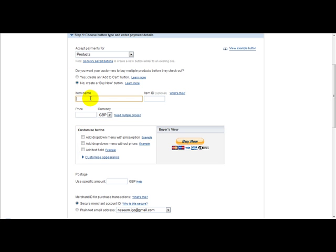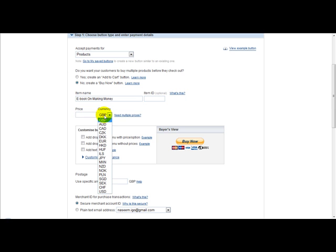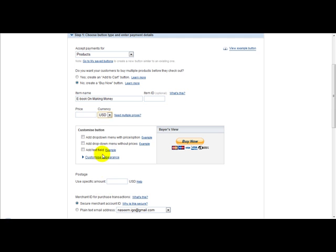Next is the item name. Let's just say ebook on making money. The next thing to do is select your currency. If you're selling in dollars, then we just head over to dollars and type in the price, for example, $27.